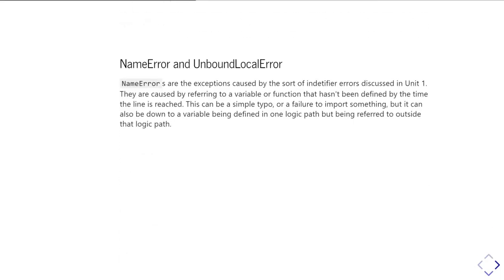First of all, one of the most common ones you'll come across are name errors, and then there's a more specialized version called unbound local error. Name errors are the exception caused when you try to refer to some sort of identifier — by which I mean a variable name or a function name — and it's not defined at the point at which you're trying to use it. Python says it doesn't know what you mean, and so it raises a name error.